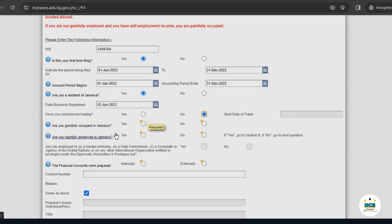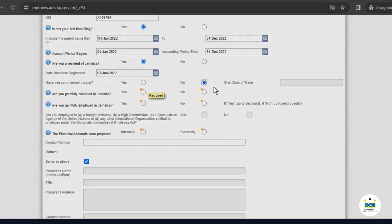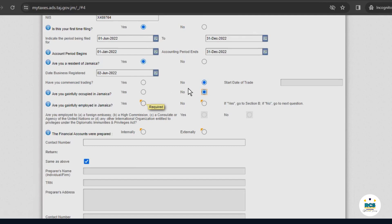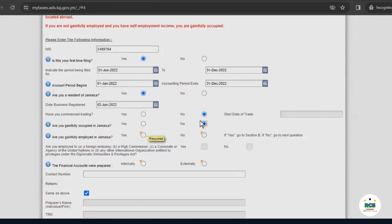Are you gainfully occupied in Jamaica? Gainfully occupied was defined in this section. So, at this point in time, for example, we'll select no. Are you gainfully employed was also described in this section in red. We'll also select no for this example.